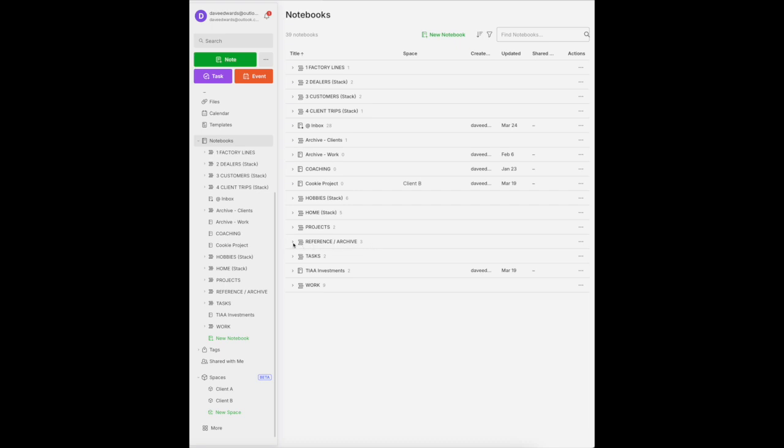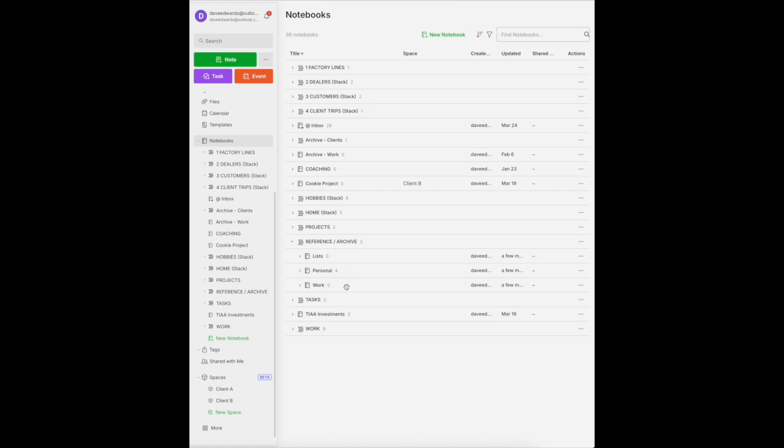Within that stack, I've created three notebooks. One for lists, one for personal items, and one for work items. You could maybe also have one for travel, if you travel quite a bit. But these are the three that I usually suggest for most people.